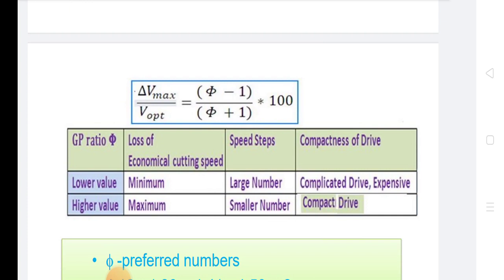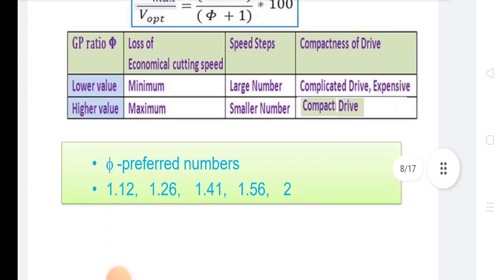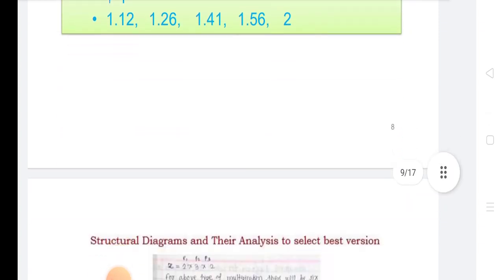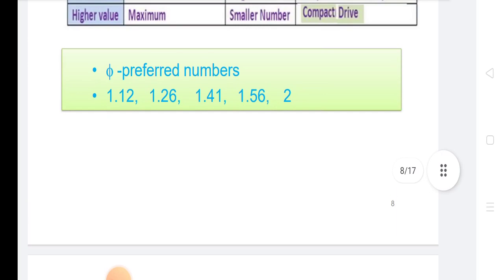When the value is lower, there is minimum loss. When speed steps is larger, there is a larger number and complicated drive. In higher value, there is maximum loss, smaller number of speed steps, and compact drives. There are five preferred numbers: 1.12, 1.26, 1.41, 1.58, and 2.